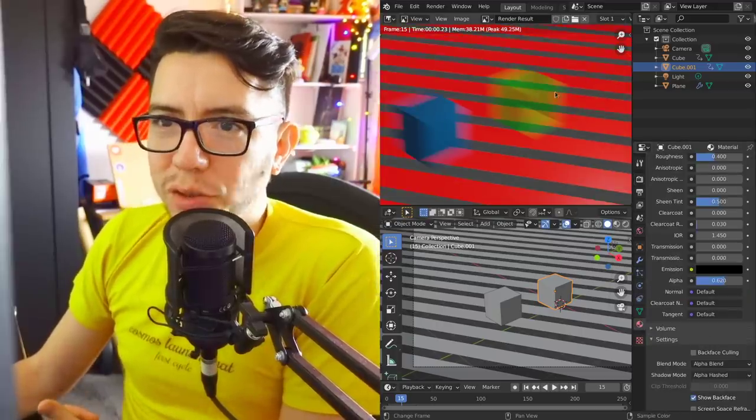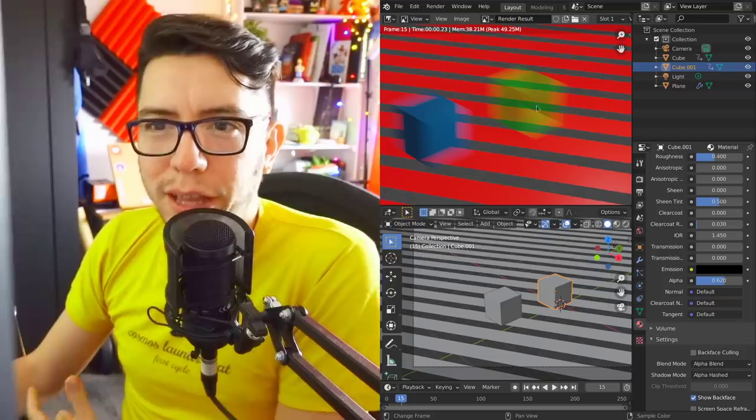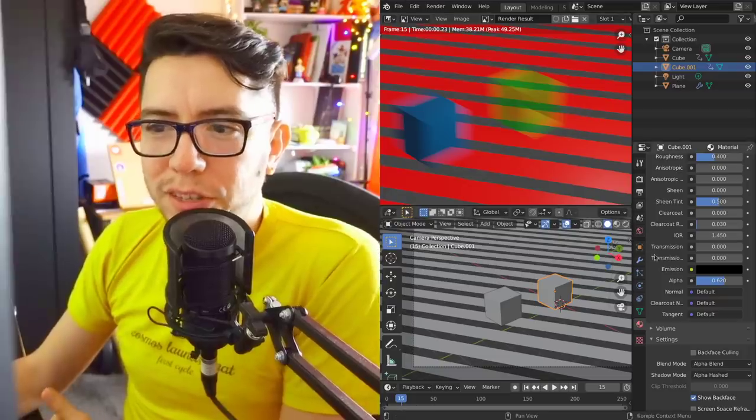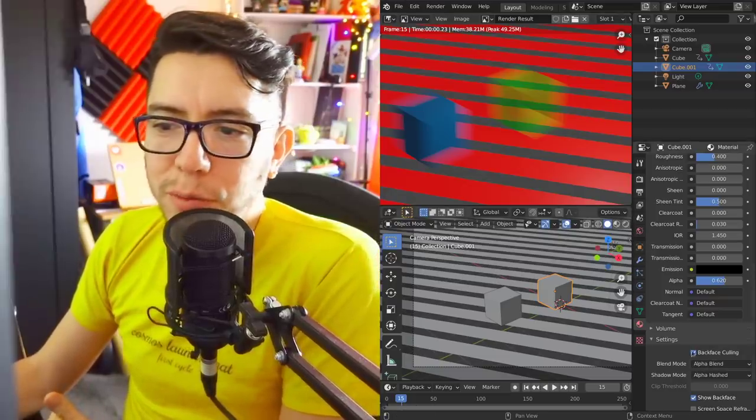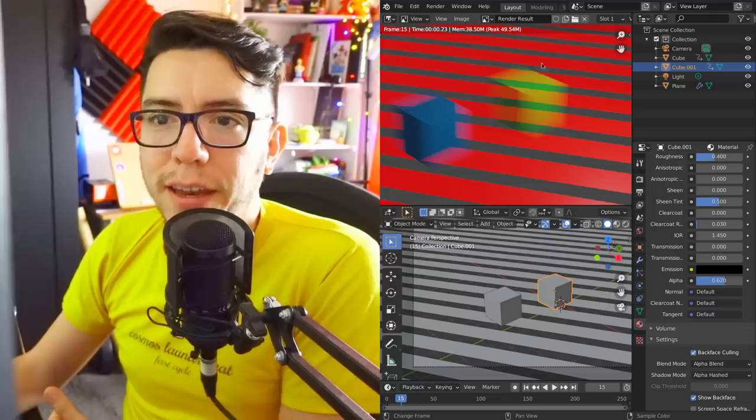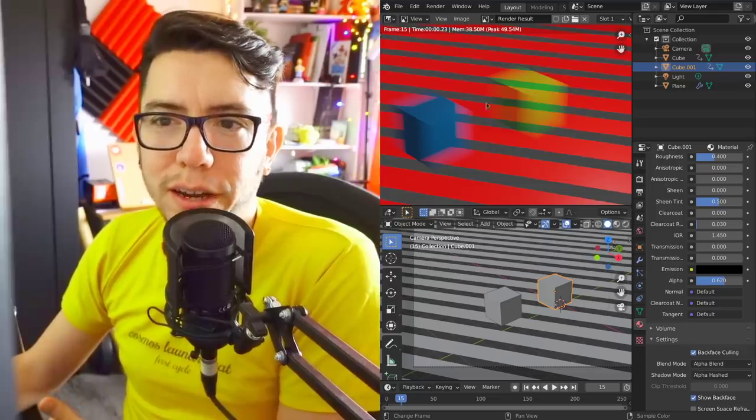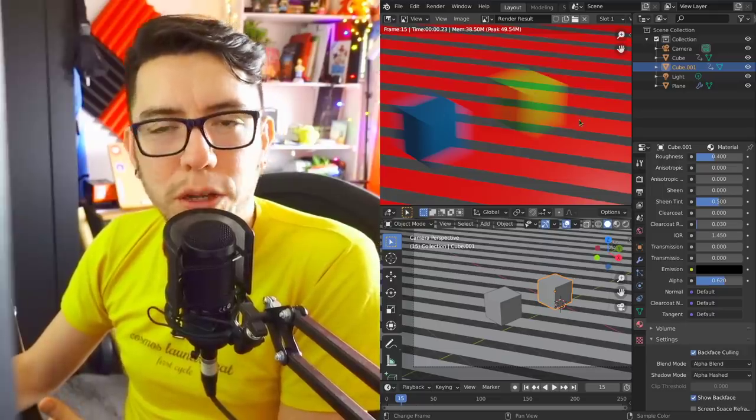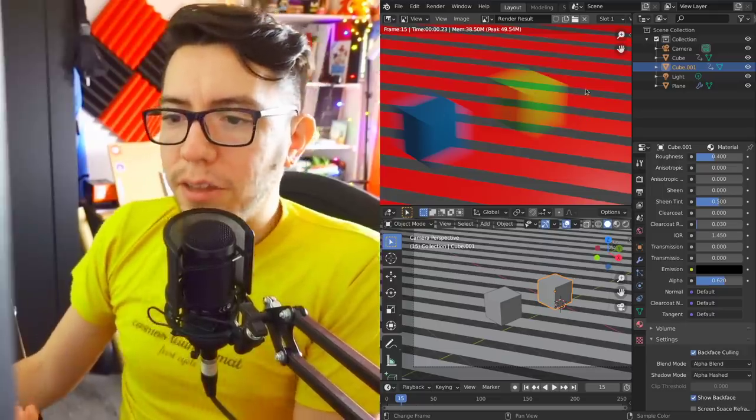This issue, for example where the shadow looks a bit strange, you can get rid of if you disable backface culling. Then you have a similar result to what you had before.